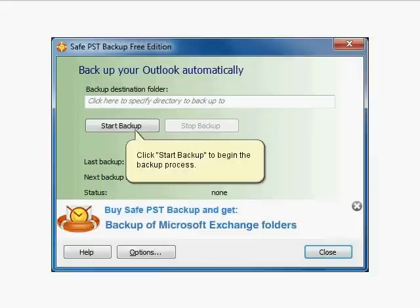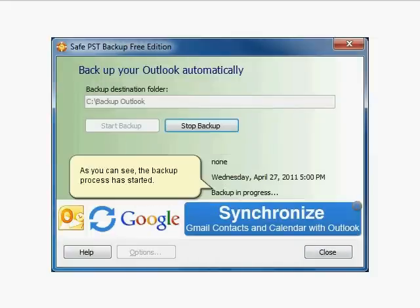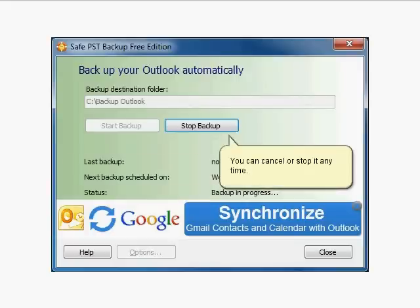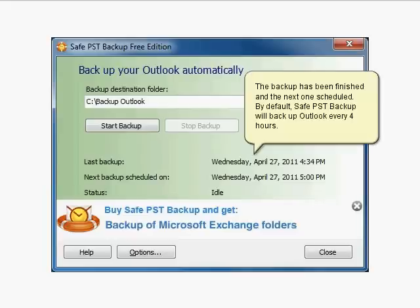Click Start Backup to begin the backup process. As you can see, the backup process has started. You can cancel or stop it at any time. The backup has been finished and the next one scheduled.